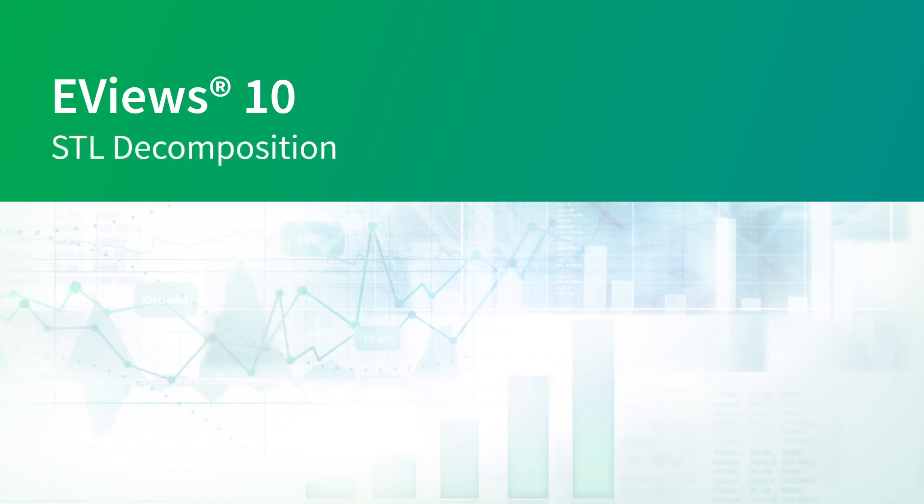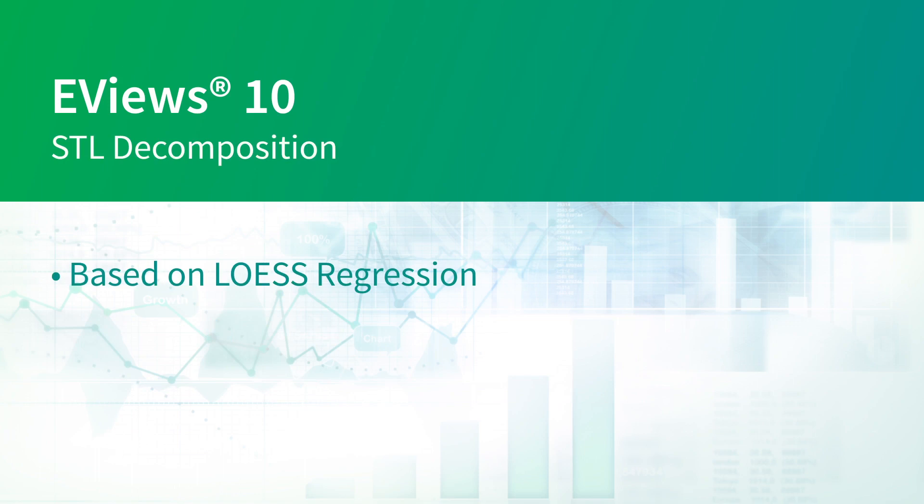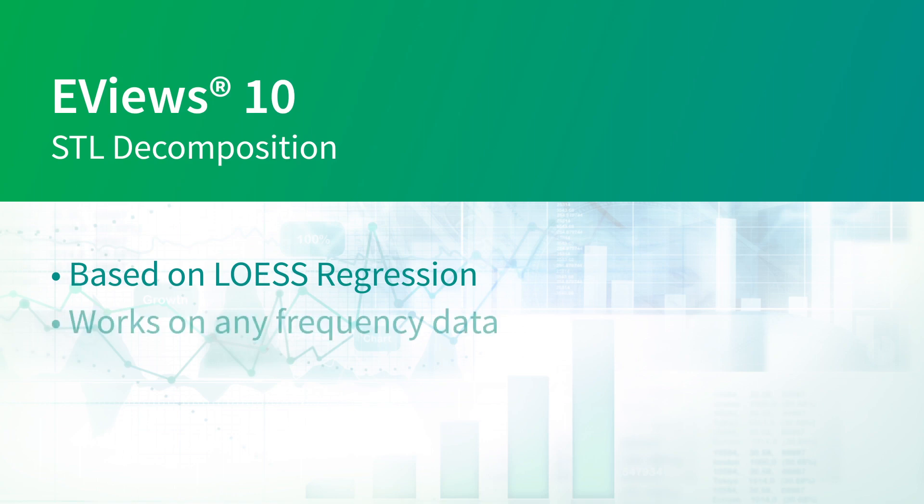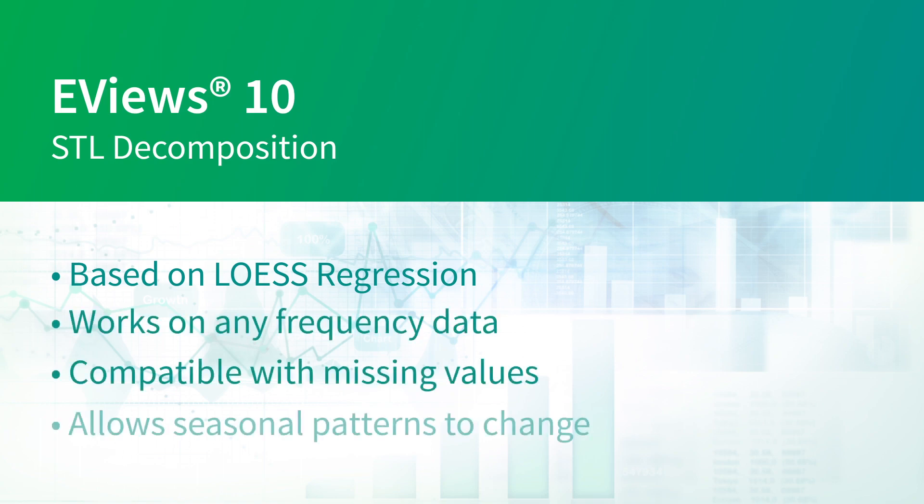STL decomposition is a seasonal trend decomposition method based on Loess regression, introduced by a 1990 paper by Cleveland, Cleveland, McRae, and Turpinning. STL has a number of advantages over other seasonal methods: it works on any frequency of data, is compatible with internal missing values, and allows seasonal patterns to change through time.